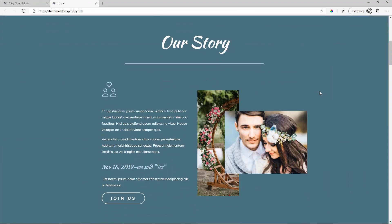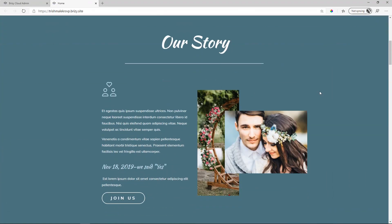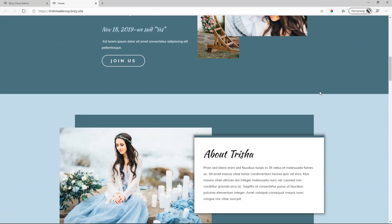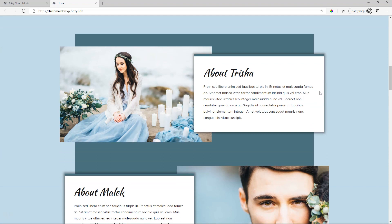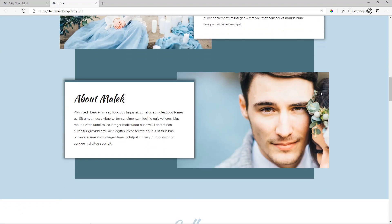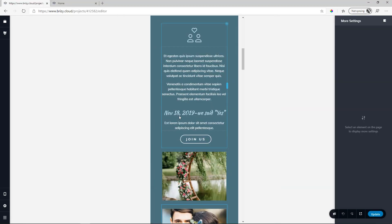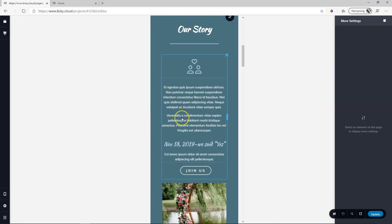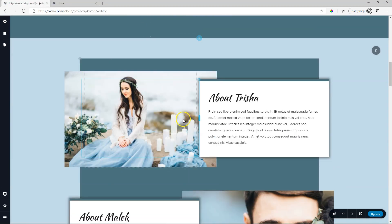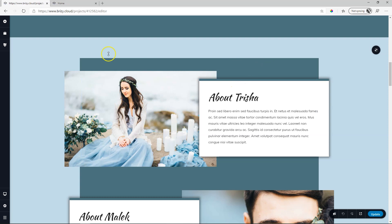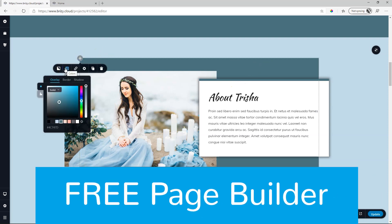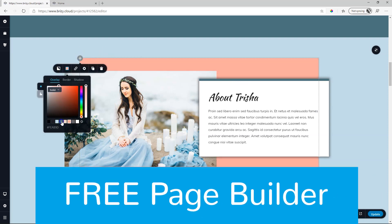With Brizzy Cloud Free you can build an entire website including free hosting and a subdomain completely free. There are no hidden costs and you get full access to the free Brizzy page builder.